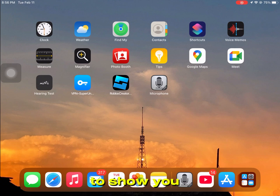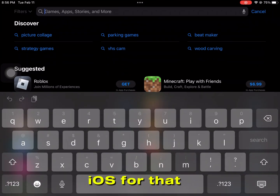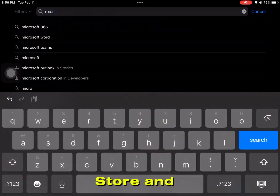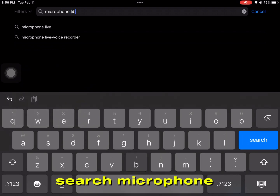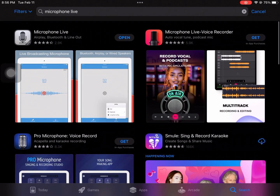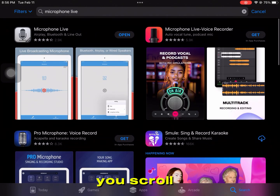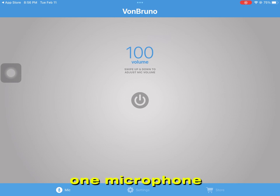In this video I'm going to show you how to change your voice on iOS. For that, open the App Store and search 'Microphone Live'. You don't have to scroll down — just download the first one, Microphone Live.